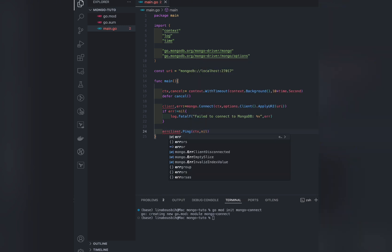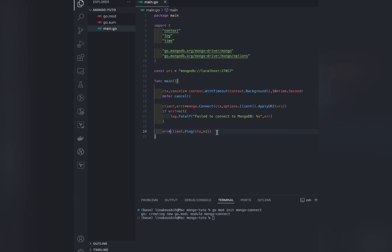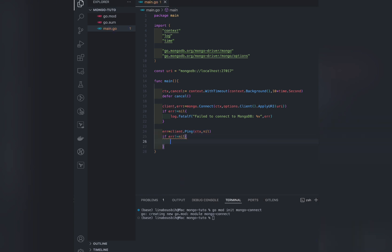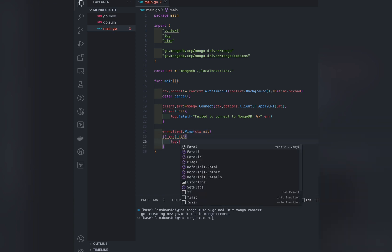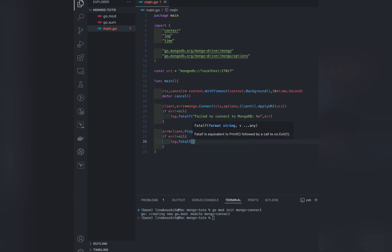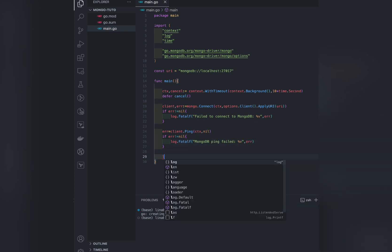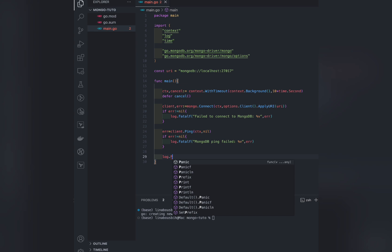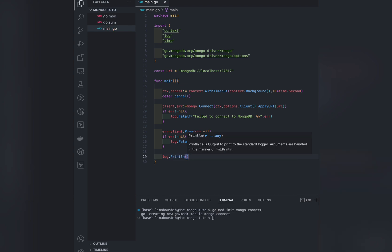This will return an error. If it's not null, we'll handle it. Otherwise, let's print a success message.